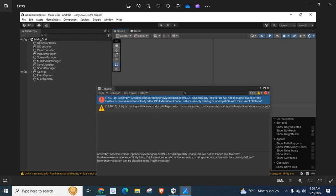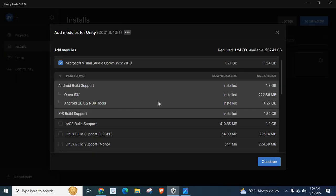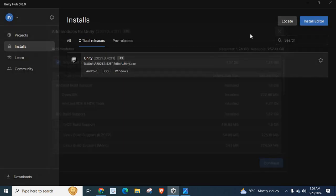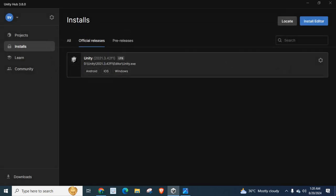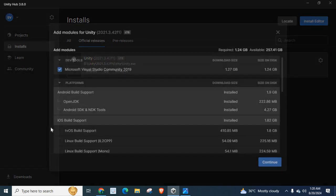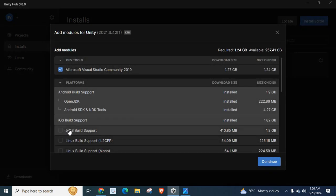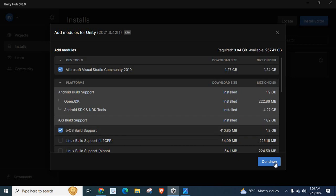So once again, try to add required modules and packages for your unity application using this unity hub. I will tell once again: select your unity version, click on settings, add modules, mark if you want add this one, mark this one and follow these steps, continue.